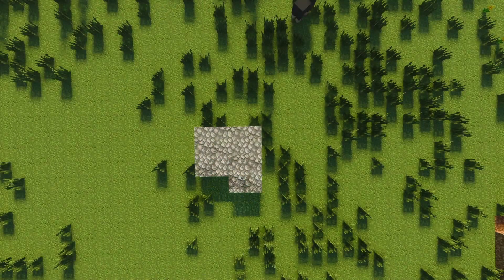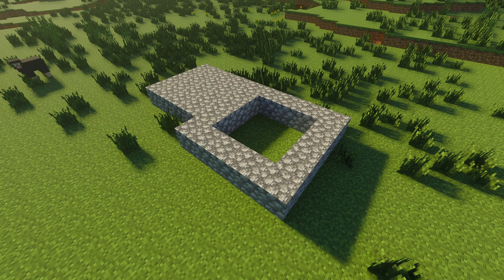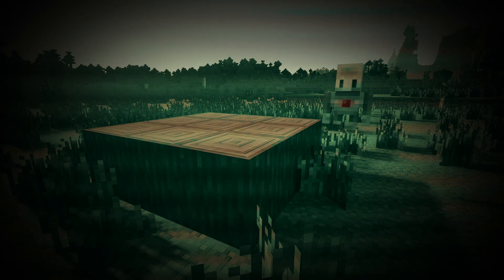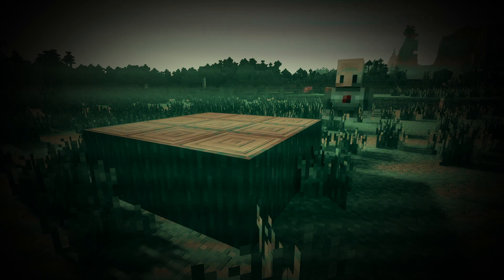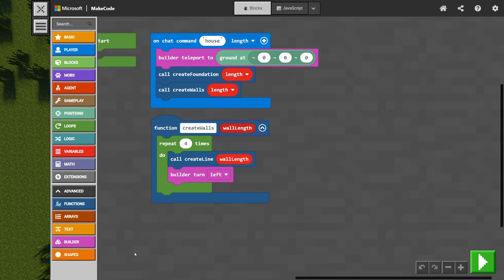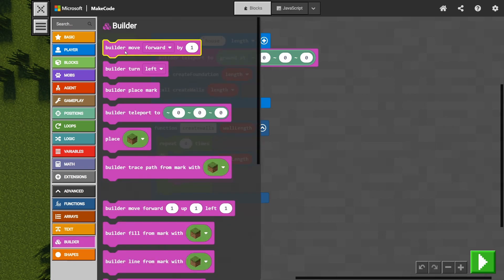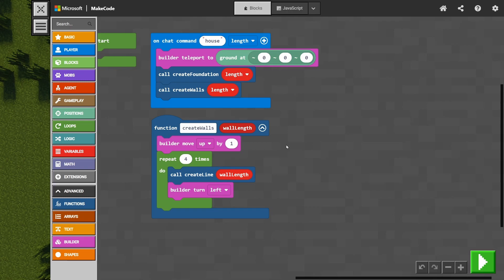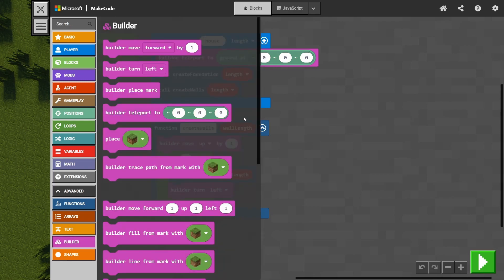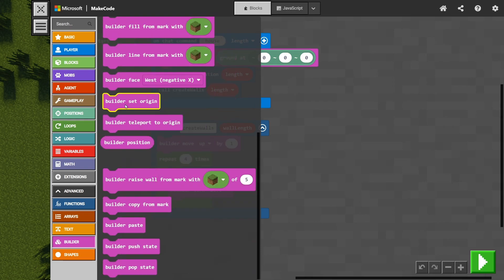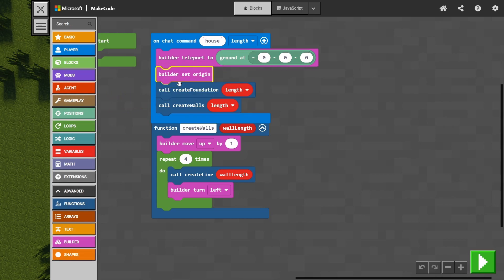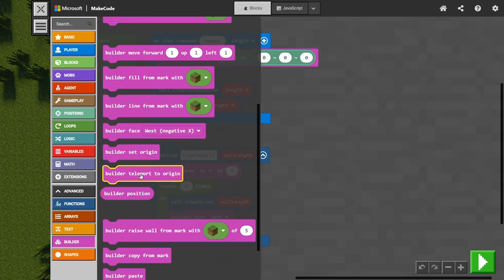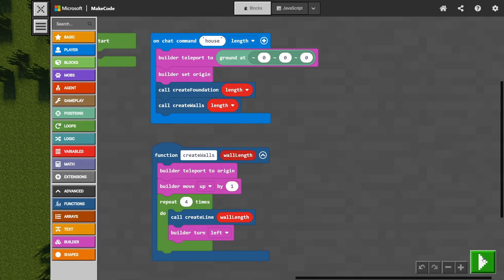House 4 — we can see the foundation is being built but the wall is being built right alongside it. We need to remember that our builder ends up at the very end of the foundation. We've got two issues: we need to reset the builder and offset it vertically by one. So we go to builder, change move forward to move up by one, and then reset the position using builder set origin — so that's the builder's origin point. When creating walls, we use teleport to origin to reset position back to where we started.